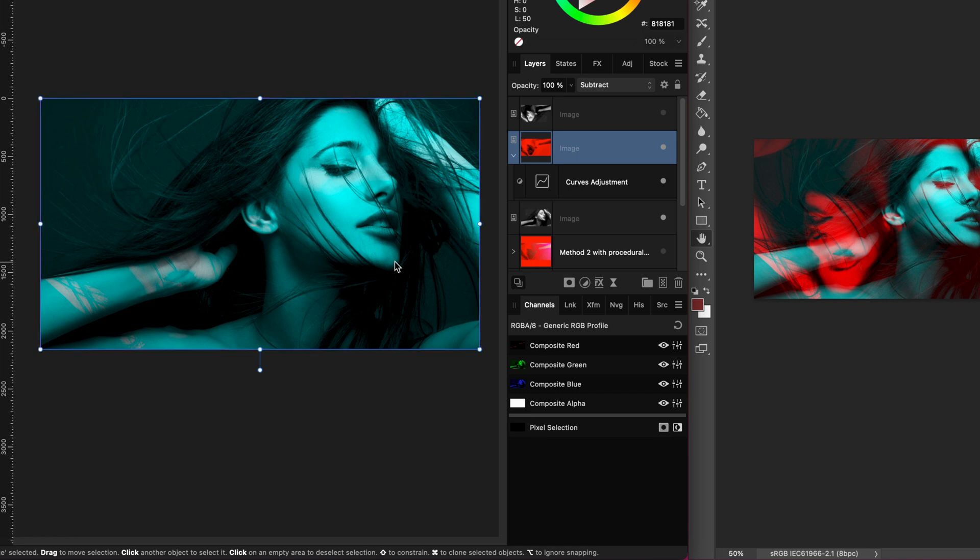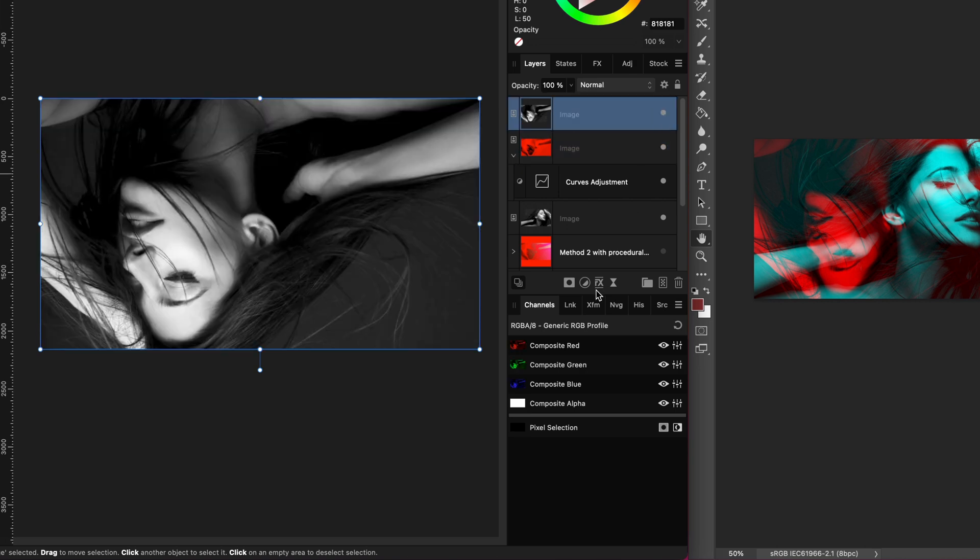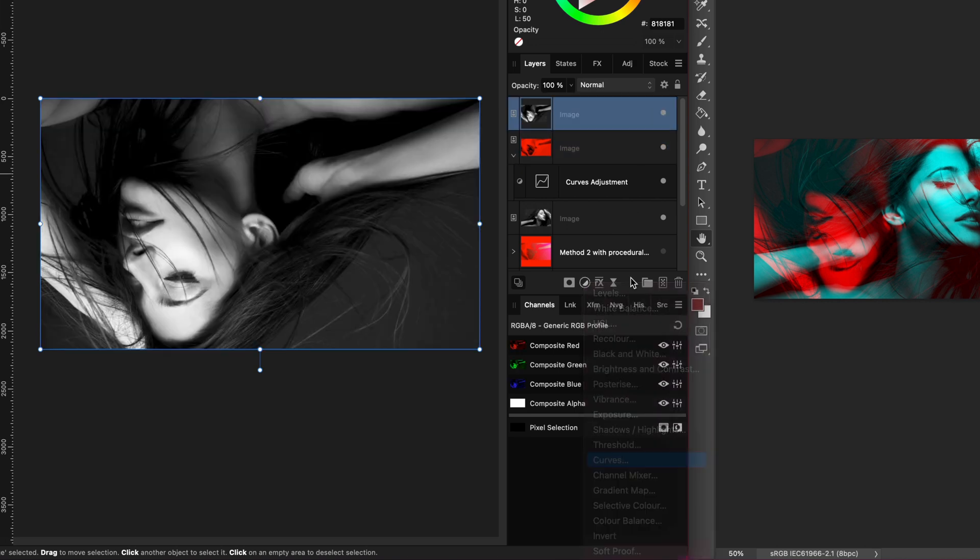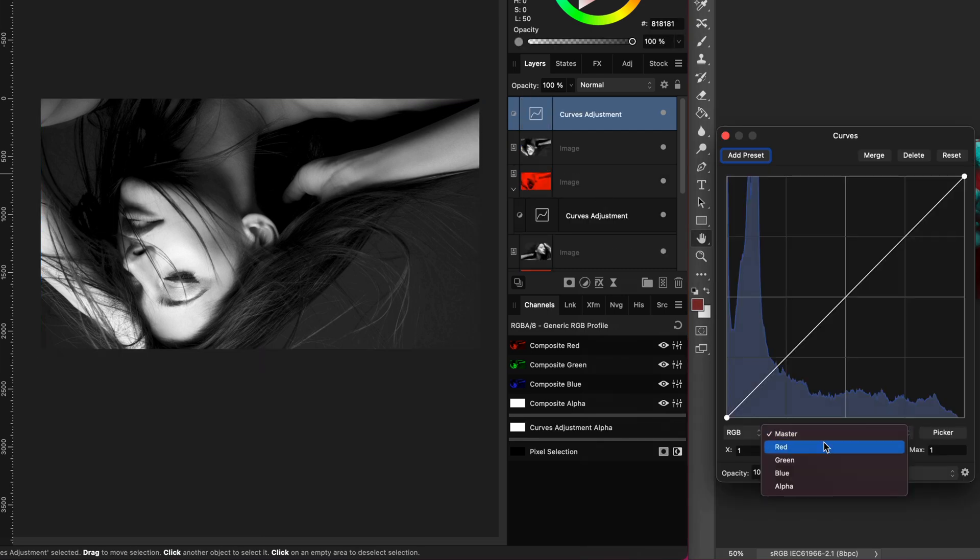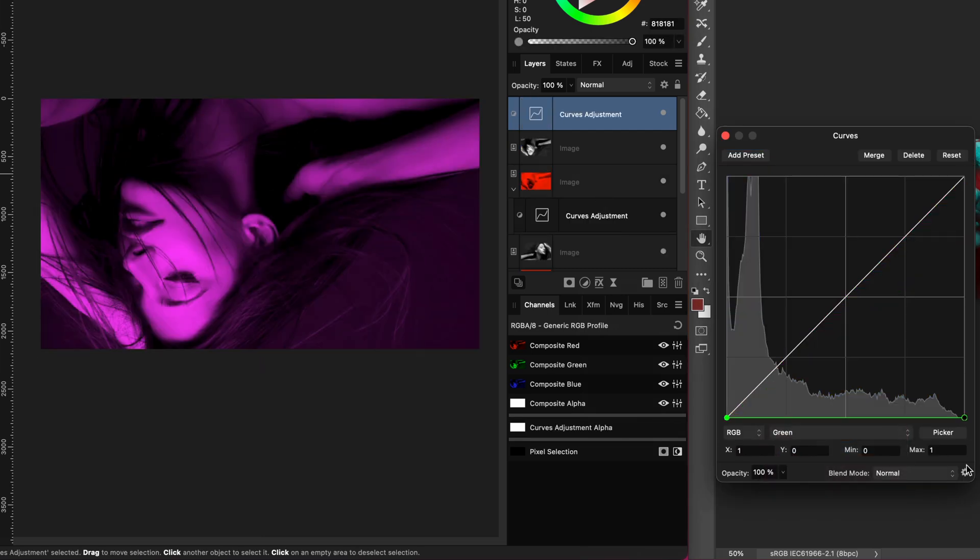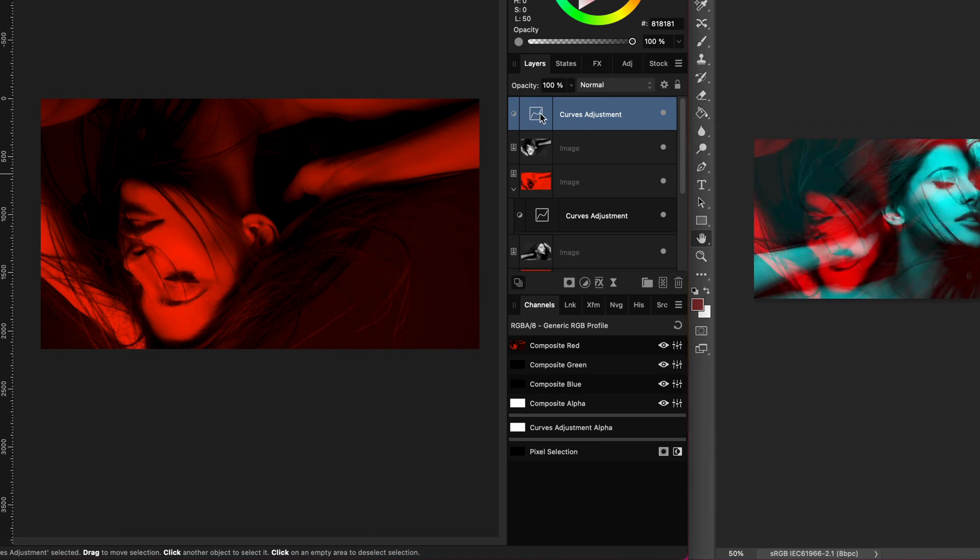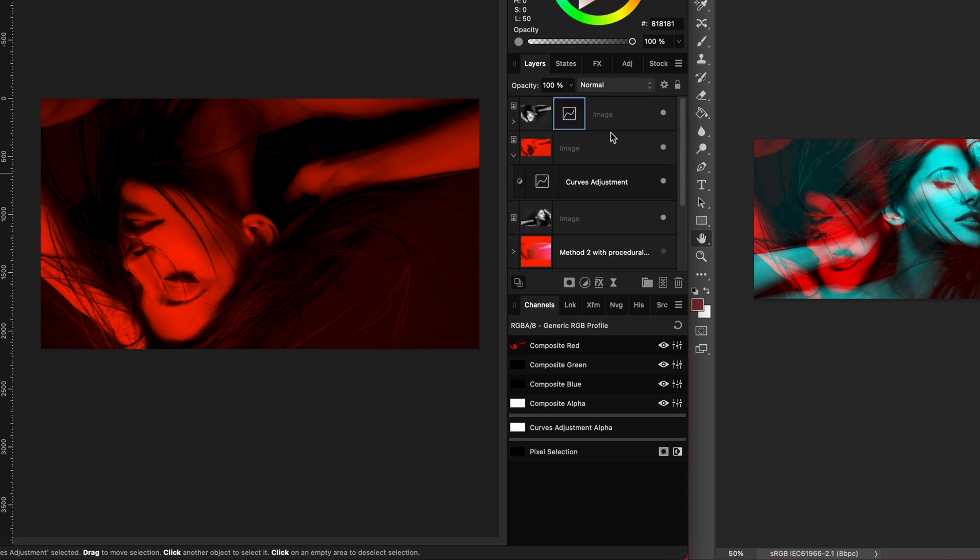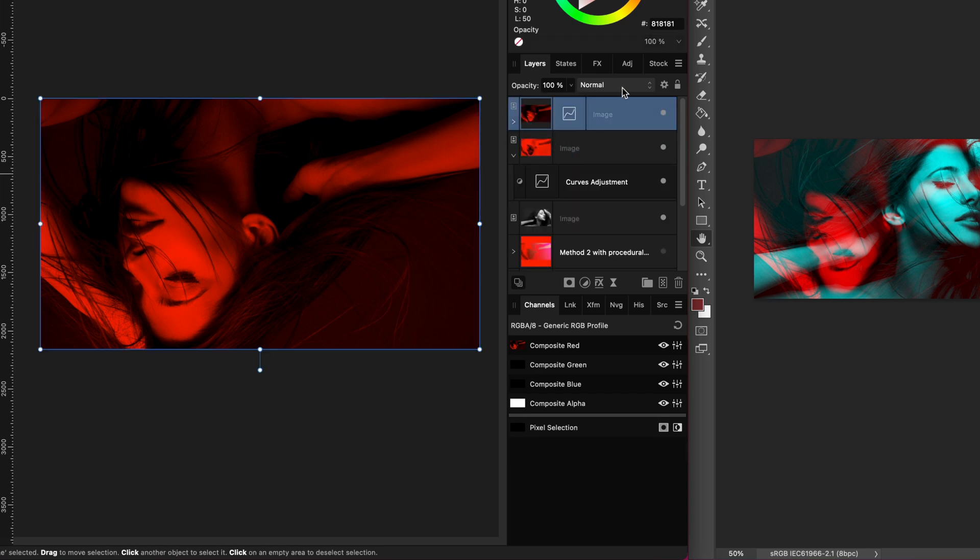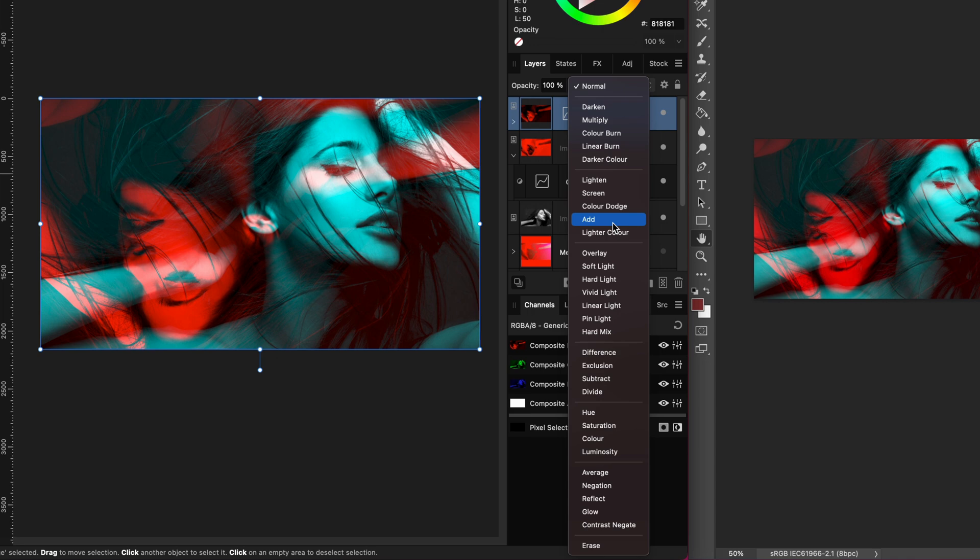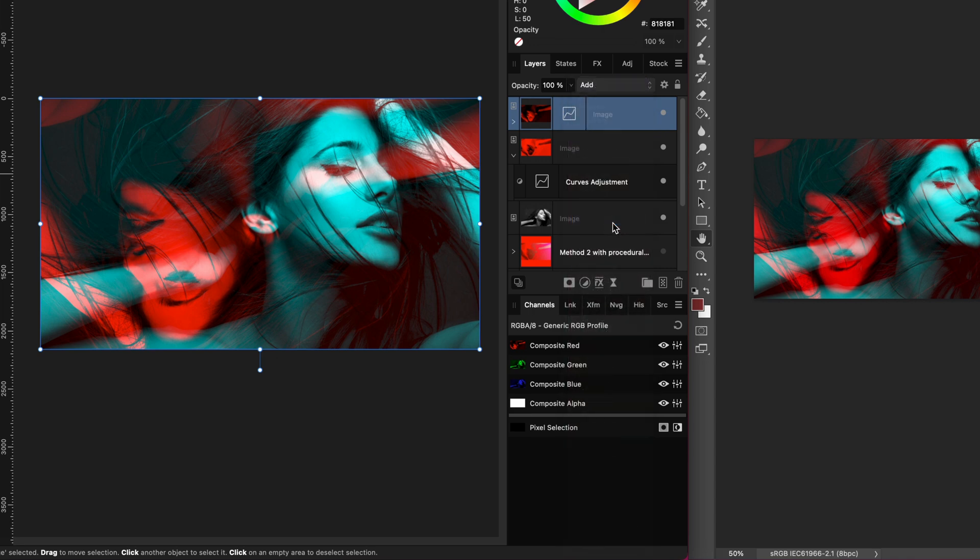The next step is to add the red back. Let's enable the second duplicate on top and add a curves adjustment. This time we want to keep the red and hide the green and the blue. Perfect! We only have the reds now. Let's move the curves adjustment to the image layer and this time we need to add it to the image by using the add blend mode. Awesome! We have almost the same result as in Photoshop.